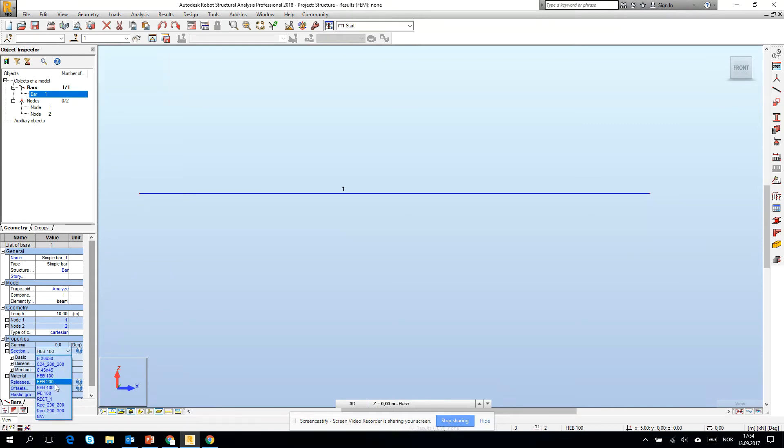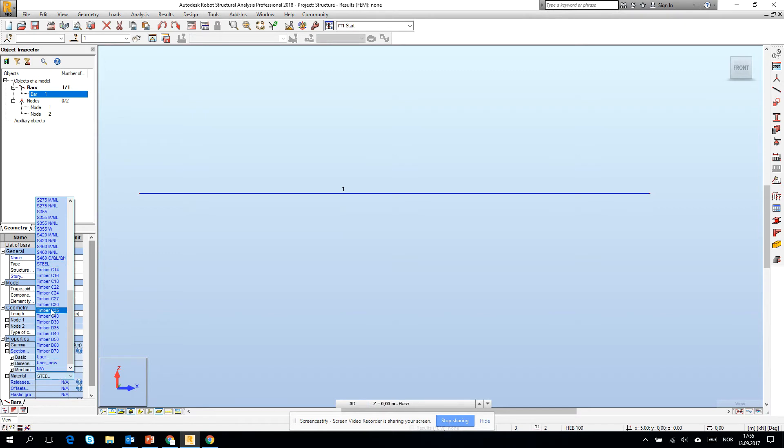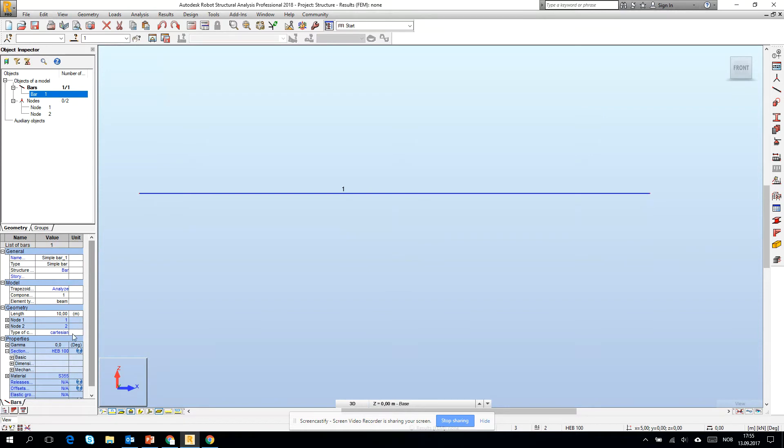If I mark it we see that the section has changed. Also here I can change the cross section to 200. Everything what is blue in the properties of the element can be changed. For example, steel, which is default steel model, can be changed to some specific one like S355. If I go to this one, we see that it has changed.